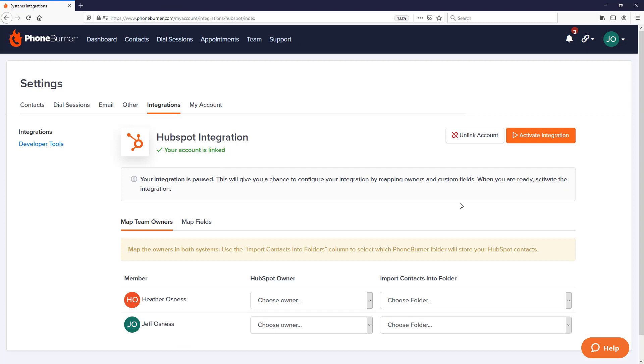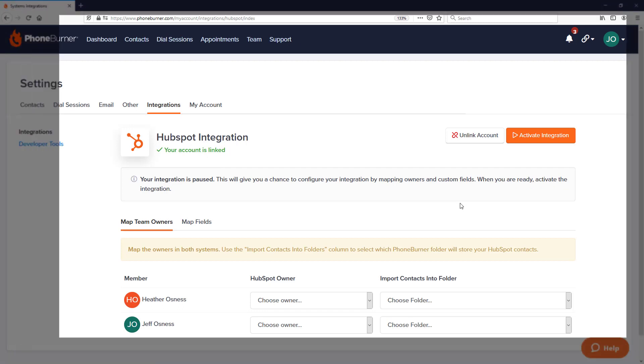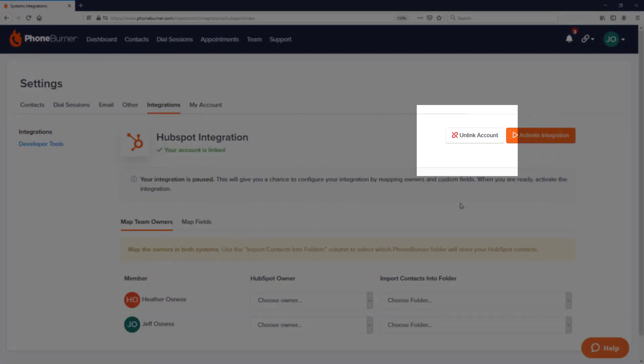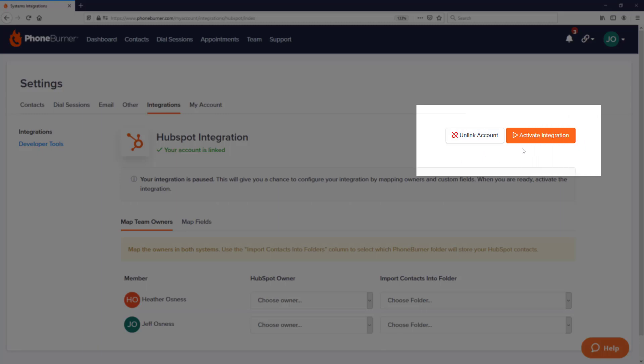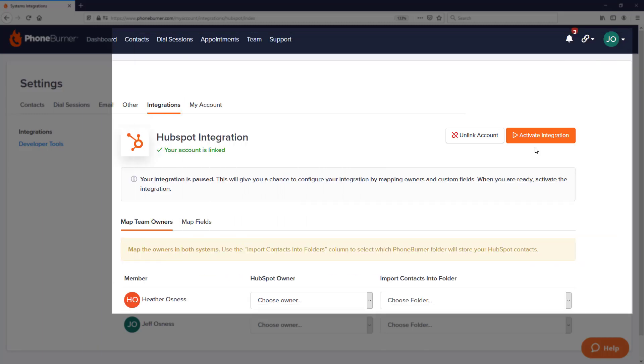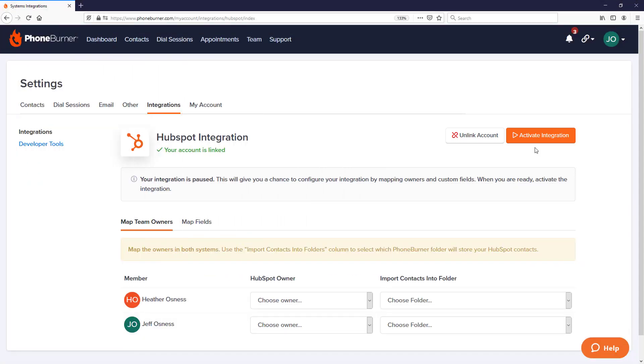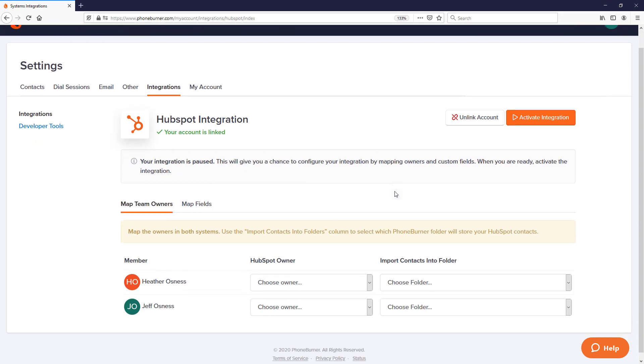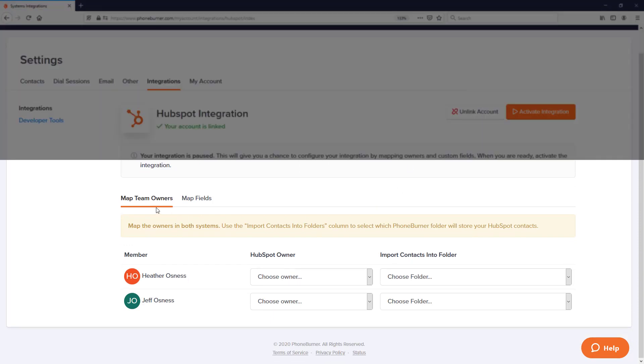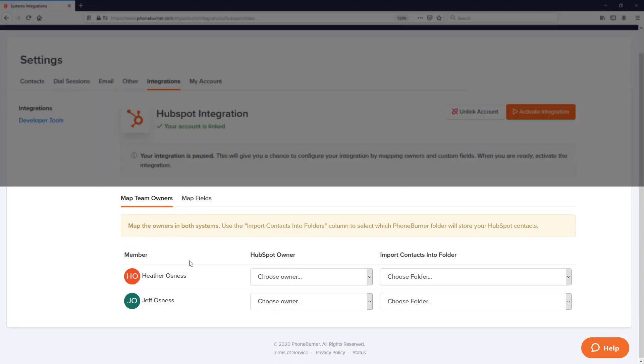If you ever need to disconnect your HubSpot account from PhoneBurner, just click on the unlink button. You'll notice this activate integration button. We're not going to click that right away because there's some additional work that I recommend you do before you completely activate the integration. Let's go to the My Team Owners section.